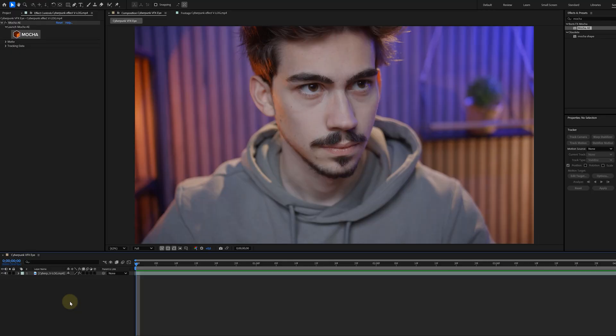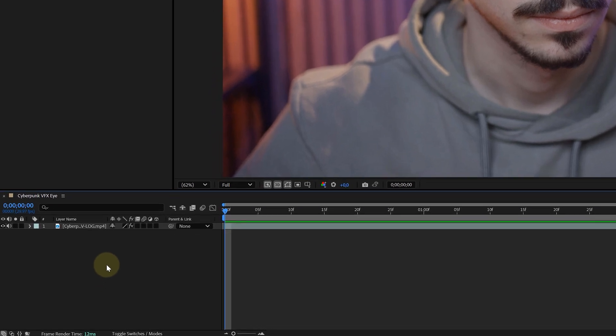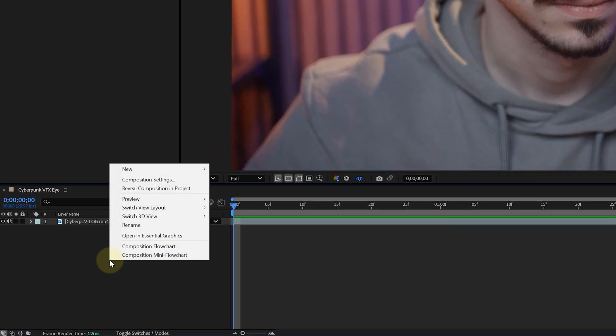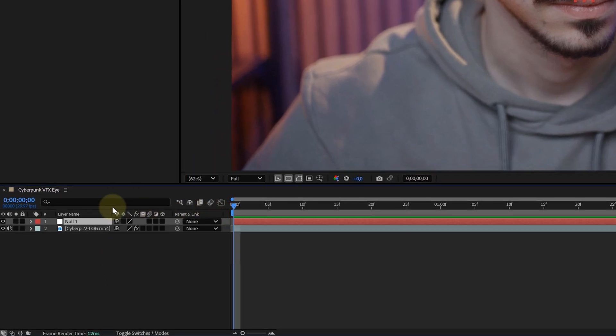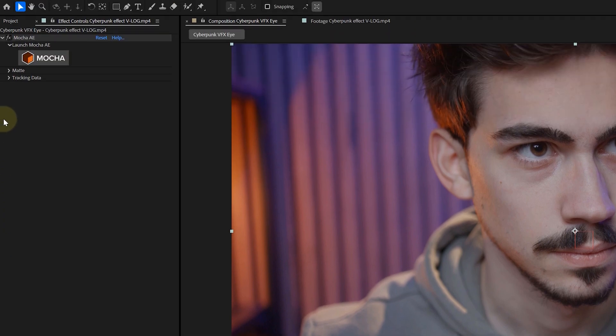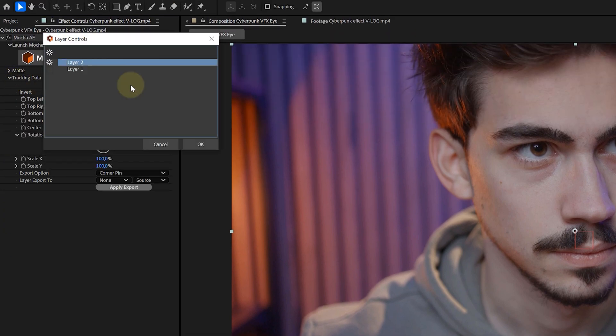This is an empty layer where I can store all my tracking data and much more. I just right-click in the timeline, go to New and choose Null Object. Then I go back to the Talents Layer and to the Mocha effect. Under the Tracking Data tab, I hit the Create Track Data button. This will prompt a new window showing me the layers I just tracked inside Mocha.